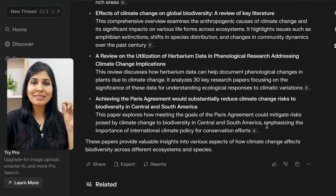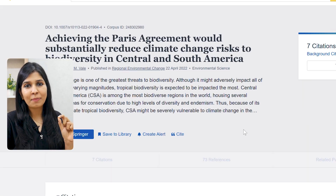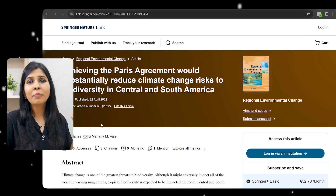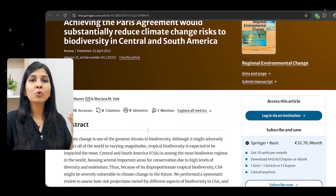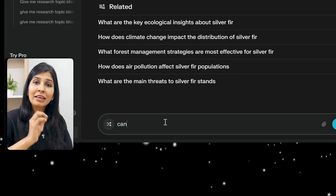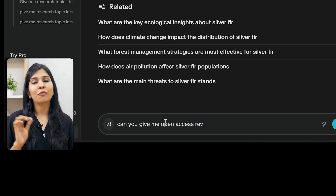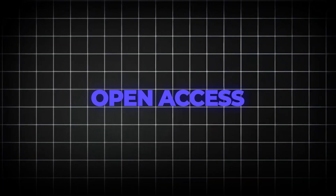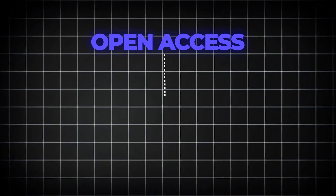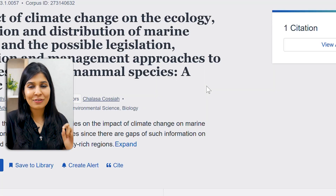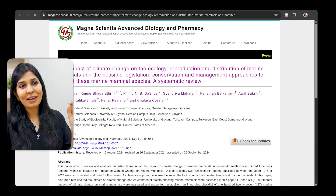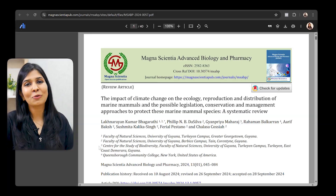If you click on the citation, it will take you to the journal website. However, chances are you might not be able to access some of these papers if you don't have a paid subscription. So we are going to modify our search and ask: give me open access review papers on this topic. Open access is the magic word — it means papers which are free to access on the internet. Perplexity will update its list, and clicking the citation will take you to a journal website with free PDFs.